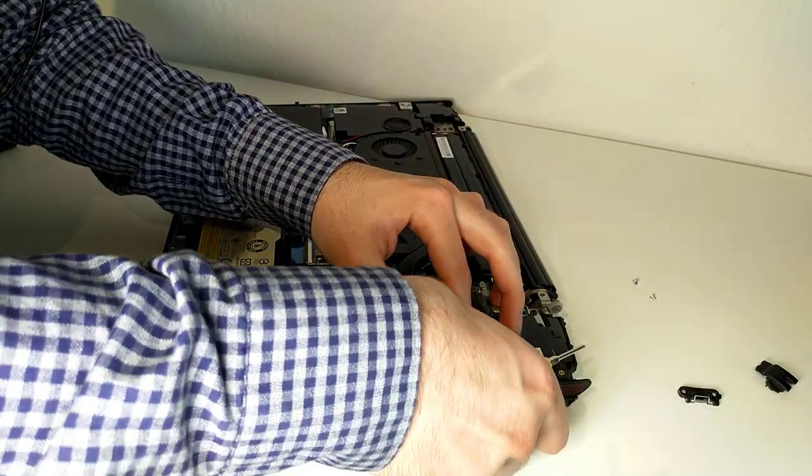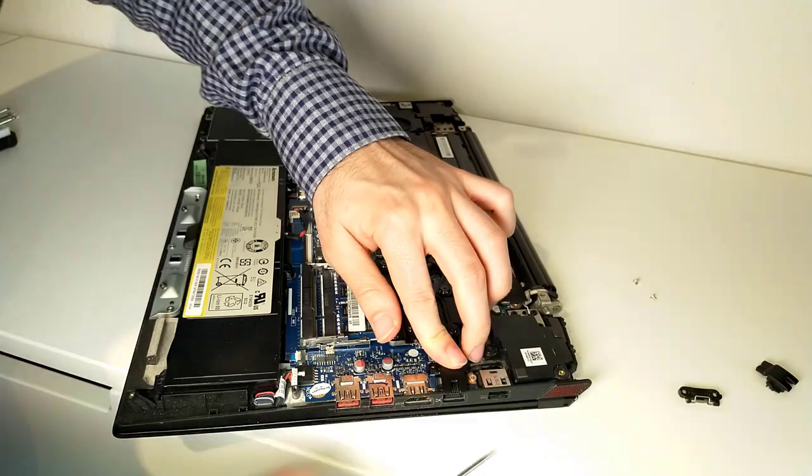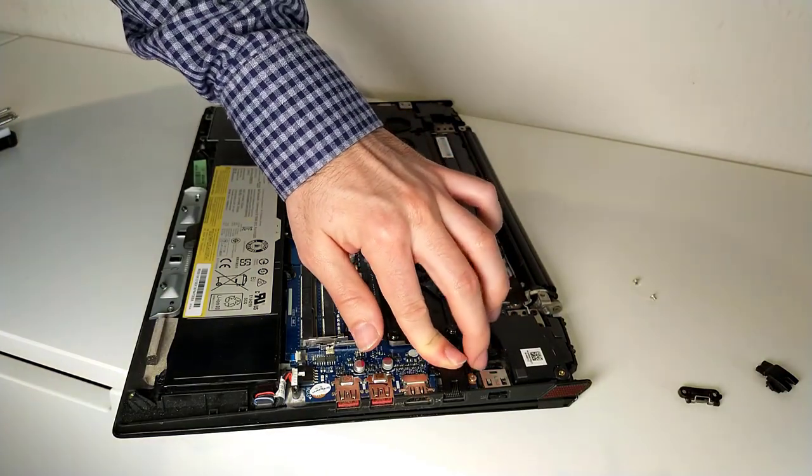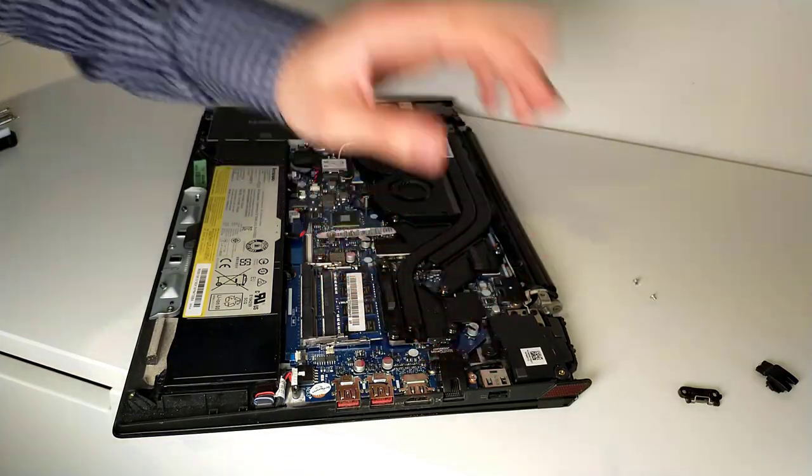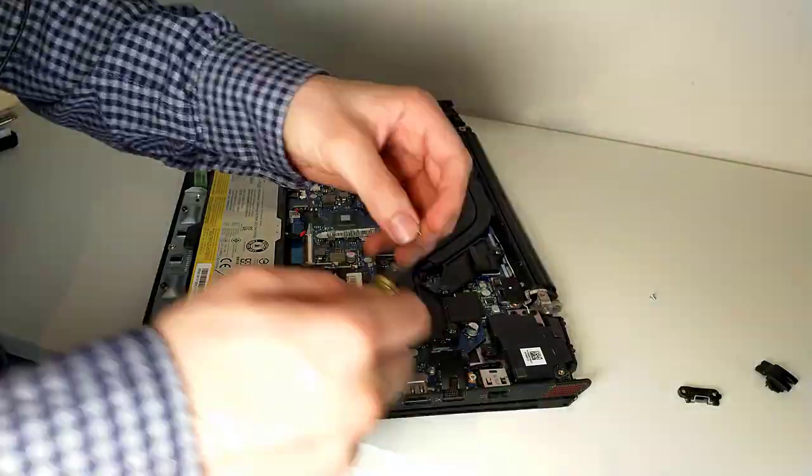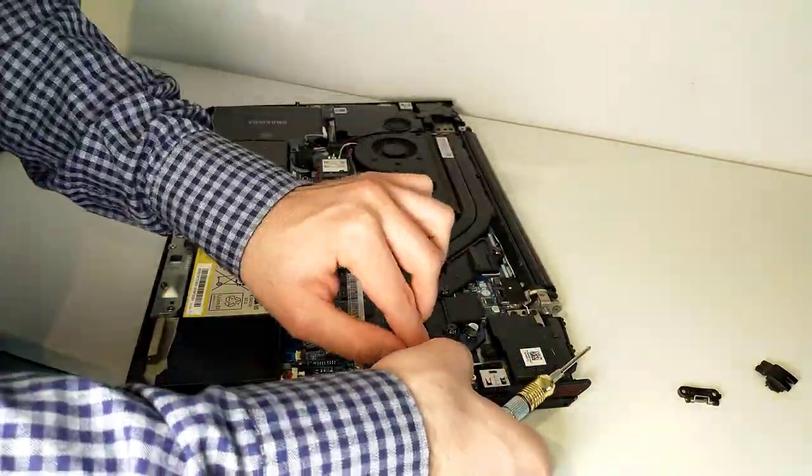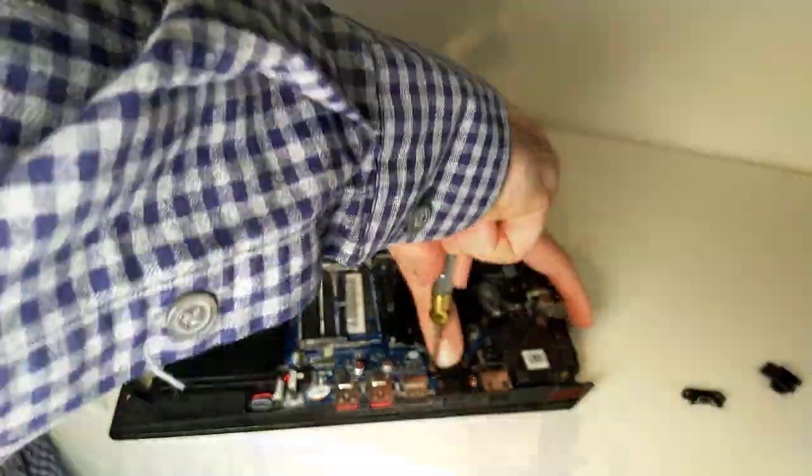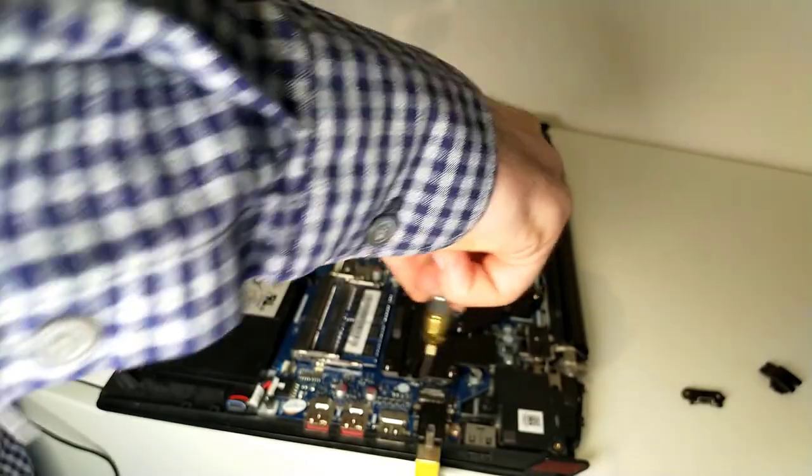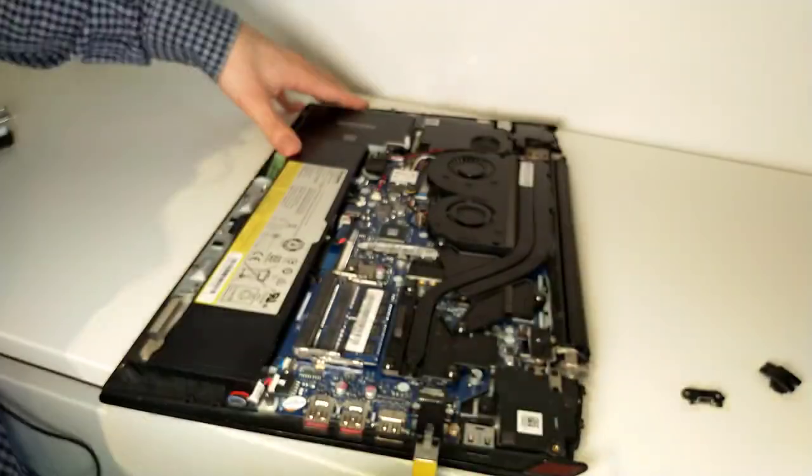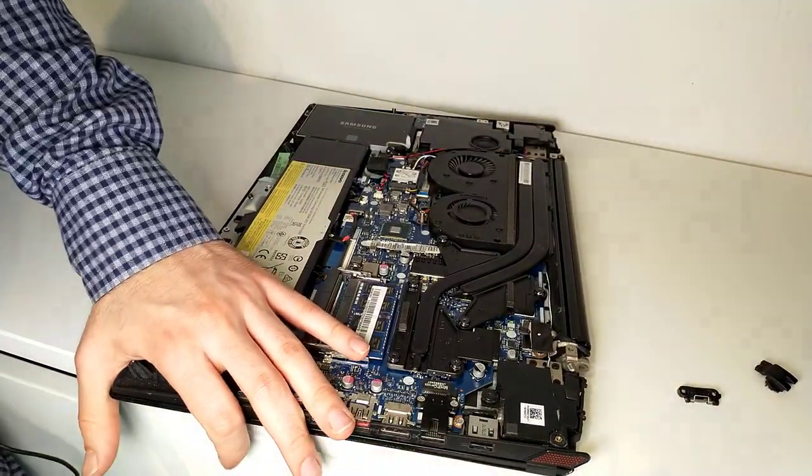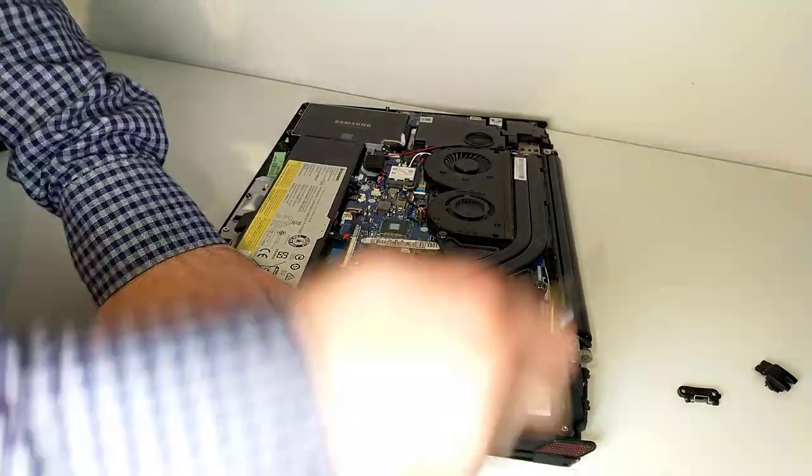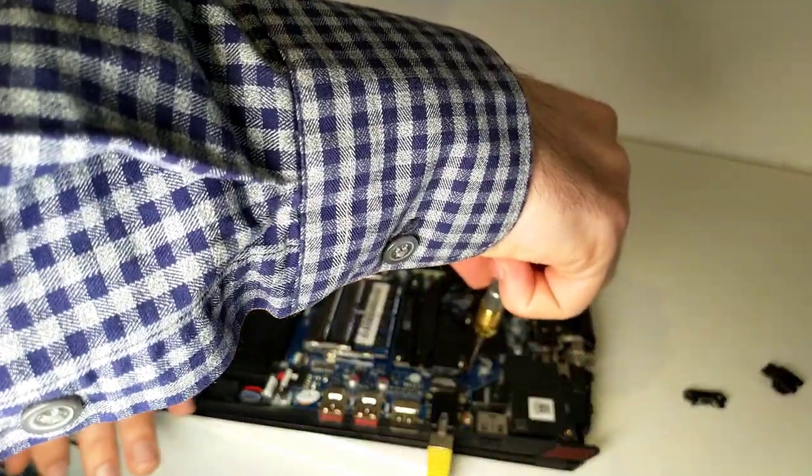Put the replacement part in its position and put the two screws back in place. You can do a quick check with an Ethernet cable to make sure it fits.